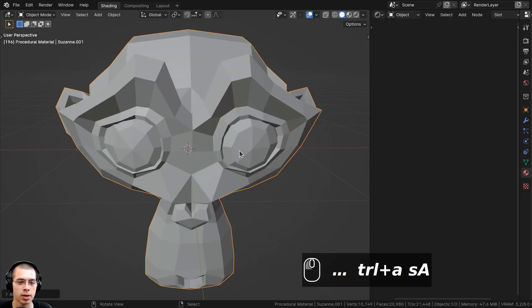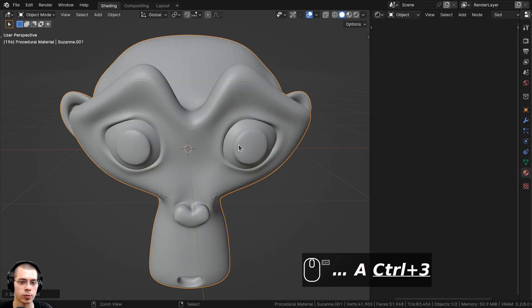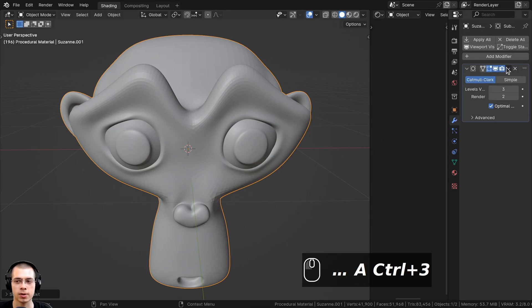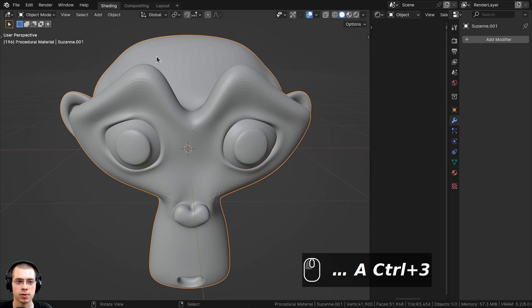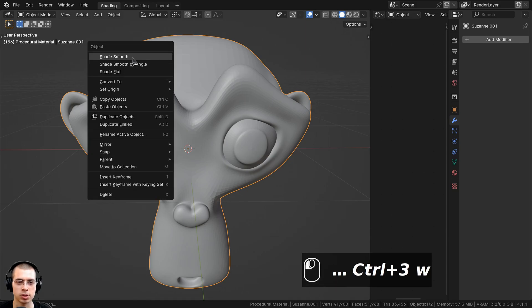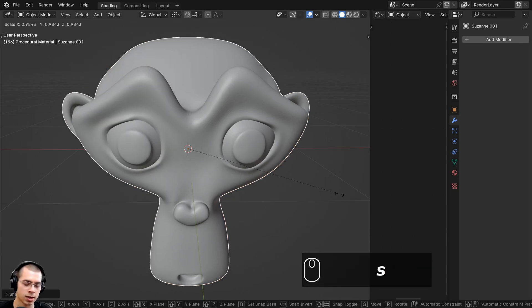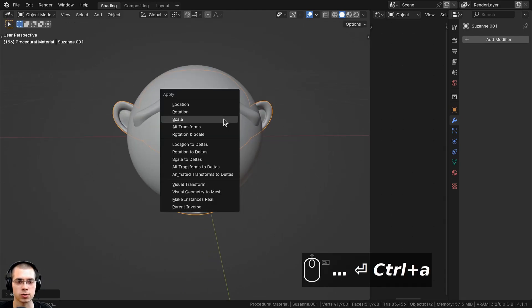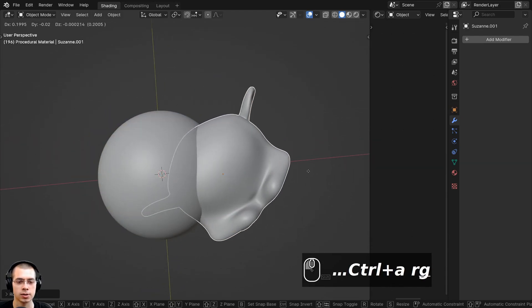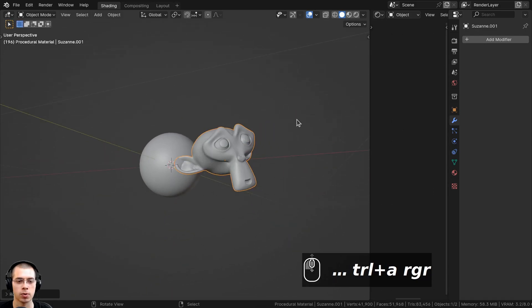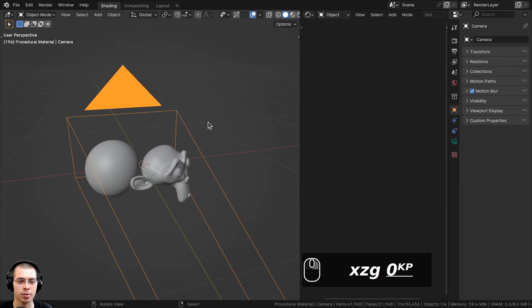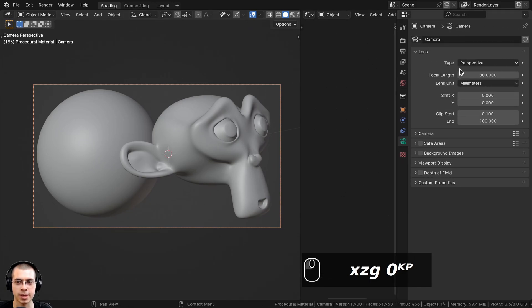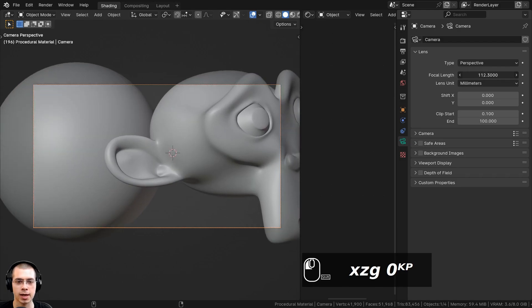I also thought it would be cool to preview this on a monkey head, so I went to the Add menu and added a monkey head. I pressed Ctrl+3 to add a subdivision surface with three levels, and over here on the modifier panel I applied the subsurf and used the Object Context Menu to shade it smooth. Then I scaled the object down, typed in 0.2, hit Enter, pressed Ctrl+A to apply the scale, and moved and rotated the monkey head.